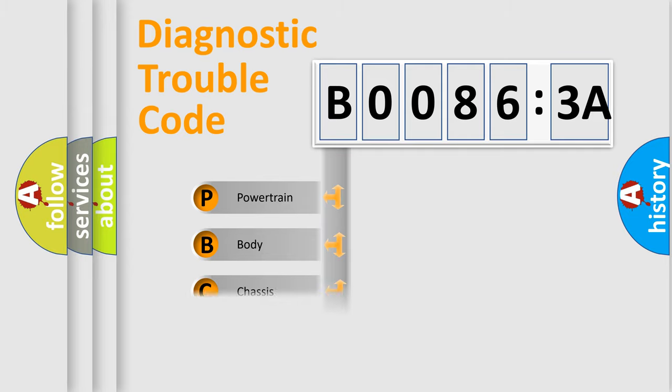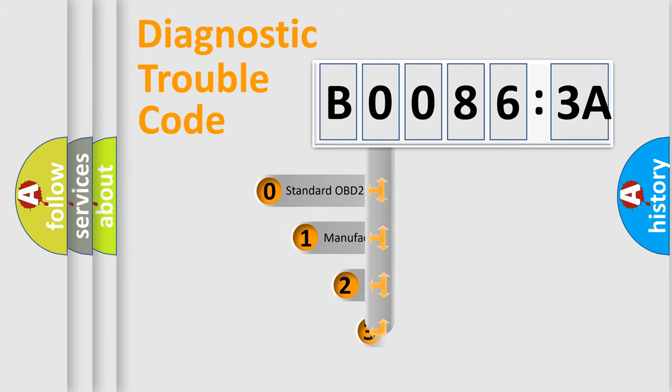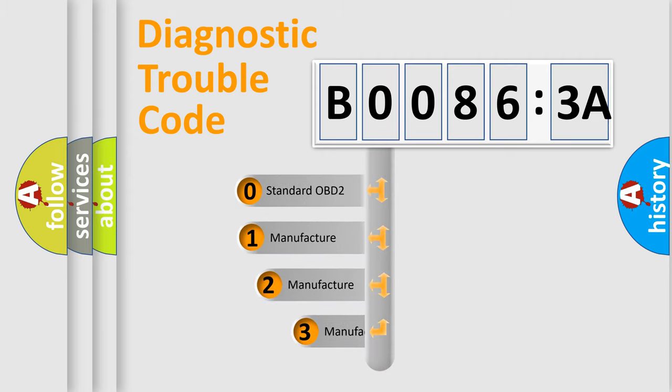Powertrain, body, chassis, network. This distribution is defined in the first character code.